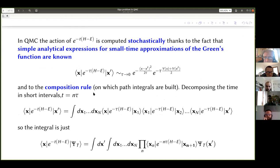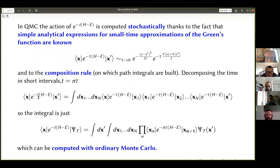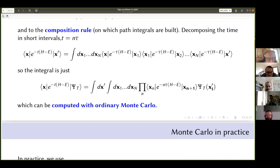The second essential property is the composition rule: the time-dependent Green's function can be decomposed short-time by short-time along the time interval T, and you just integrate over intermediate positions. This is an exact mathematical property. You can then rewrite the quantity we want to compute as a multi-dimensional integral—now you know the integrand, which is a product of short-time Green's functions times the trial wave function—so it can be computed with ordinary Monte Carlo.